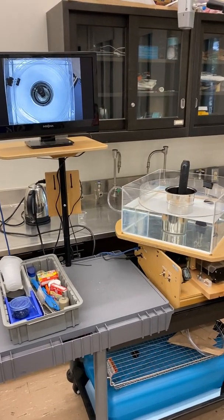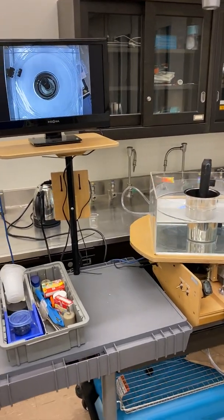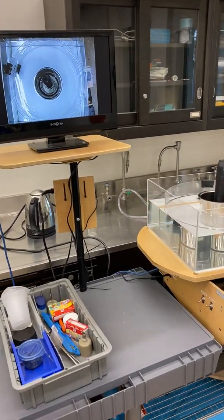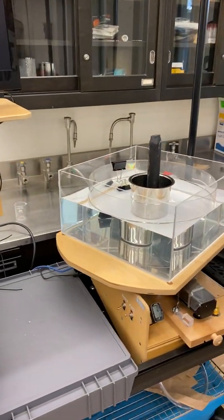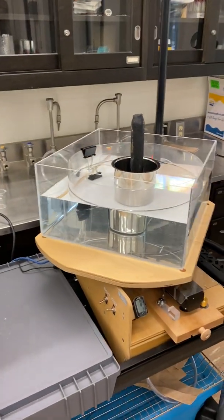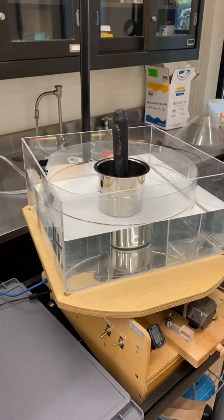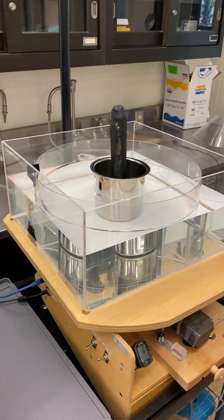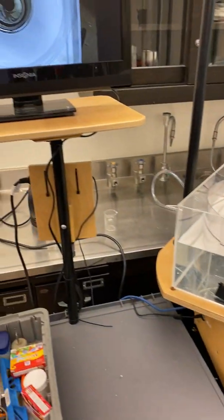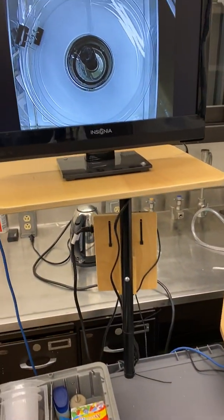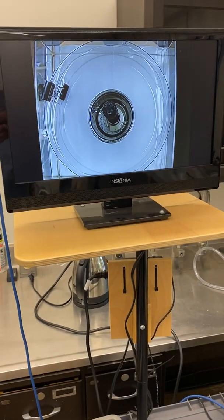Hello again. Welcome back to the lab. I hope you've watched the Taylor Column demonstration where we saw the vertical rigidity of a rotating fluid on full display in the simplest case where we had a barotropic fluid with no density variations.